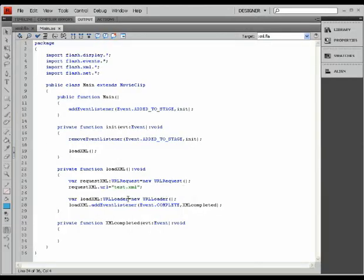But in certain cases, it is possible to have external documents, such as XML and so on, that could weigh maybe 10 to 15 megabytes. And this whole process then becomes very important because Flash has to know at what point it has completed the download or the loading of that document, so as to be able to use the data that is contained within it.